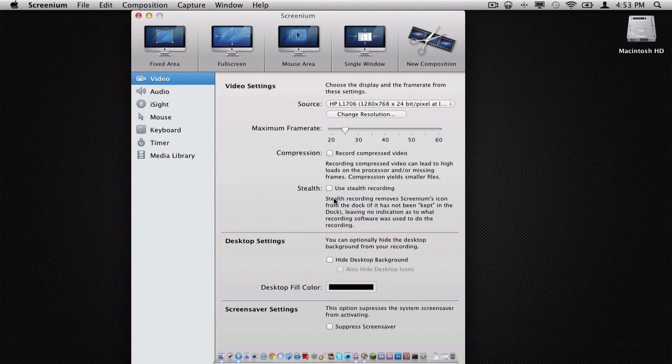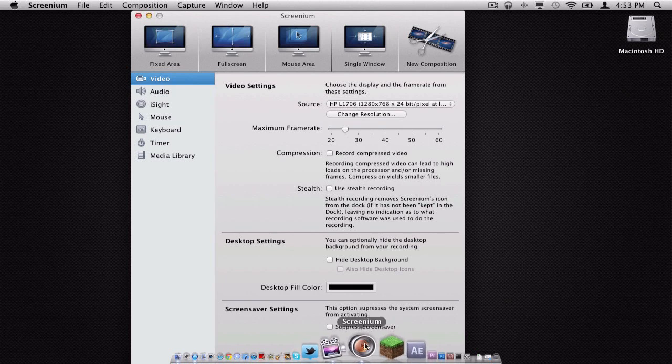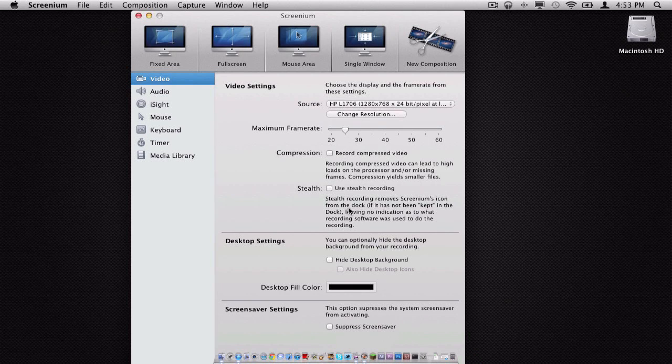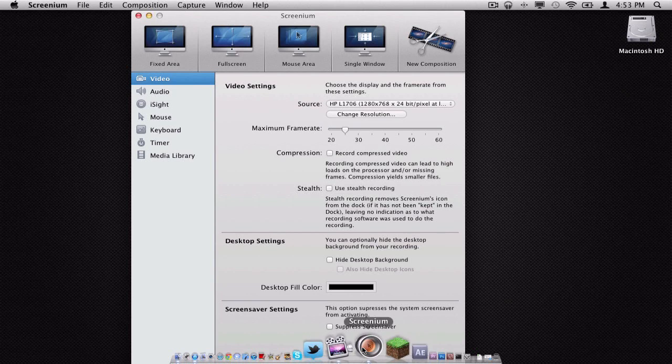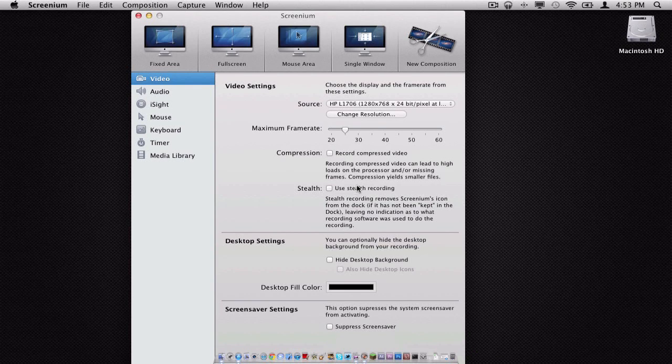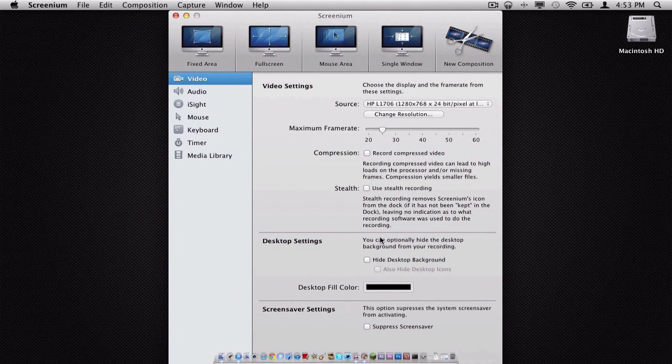Stealth Recording. Now, what Stealth Recording does, if you are recording your Mac and you have the Screenium icon showing down here, once you record, the Screenium icon will disappear, leaving your audience wondering what you recorded your screen with. It's great. It's a good trick feature.